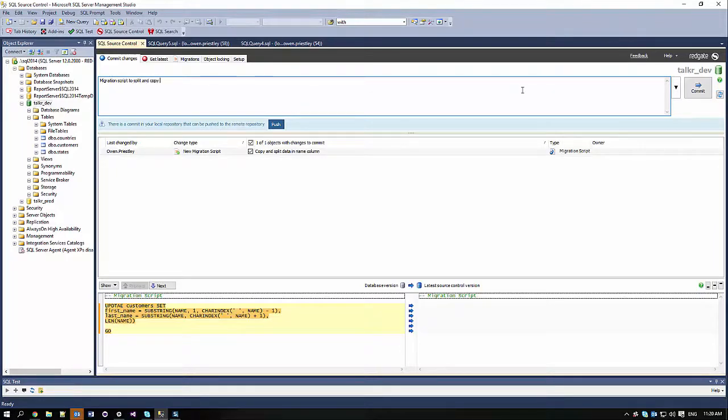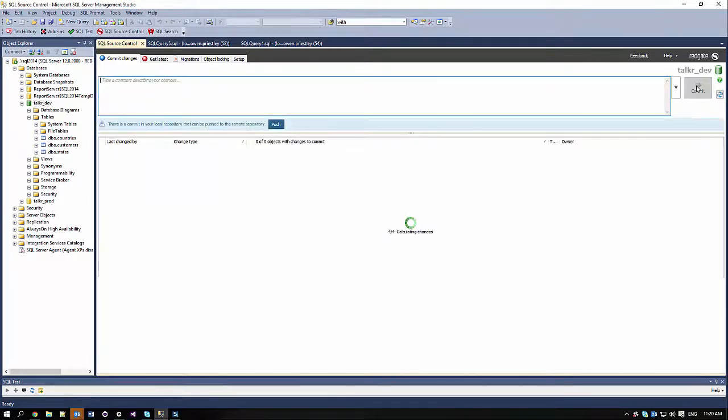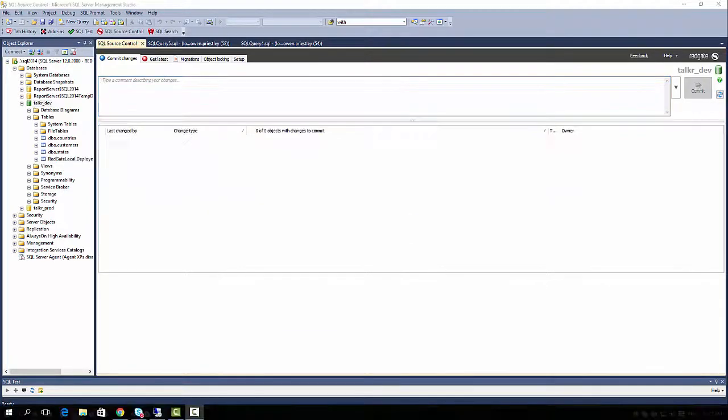Using separate commits makes sure that the migration script runs after the new columns have been created, but before the name column is dropped. Next, I need to push the commits in my local repository.